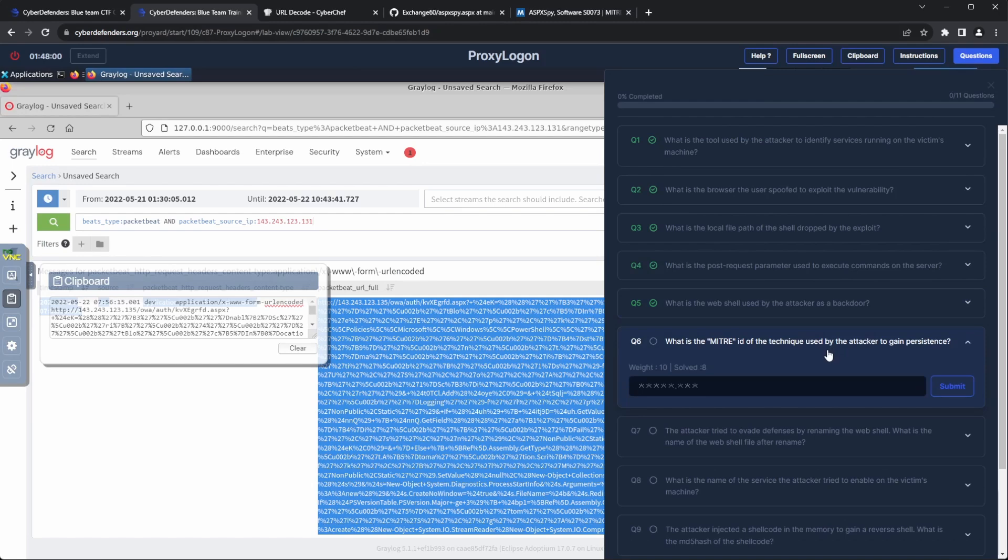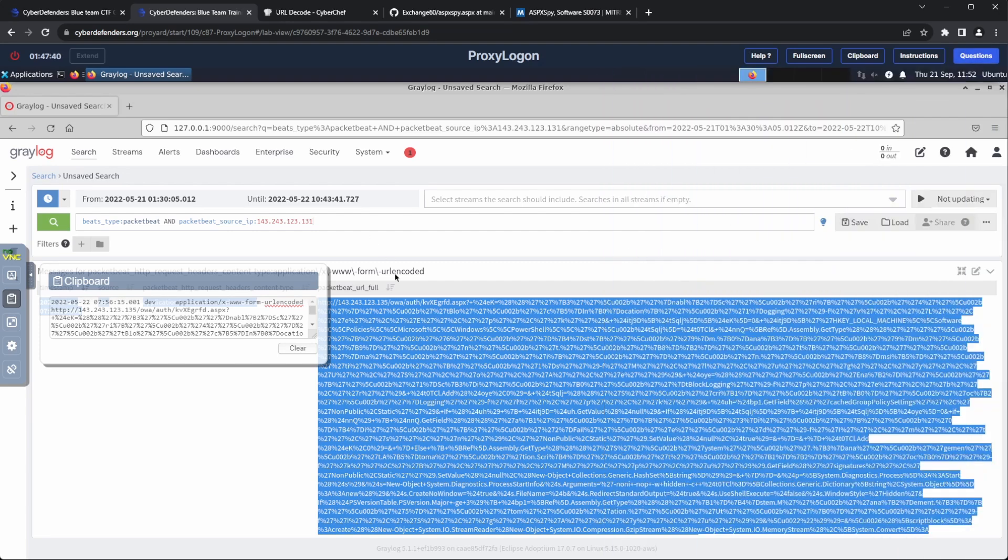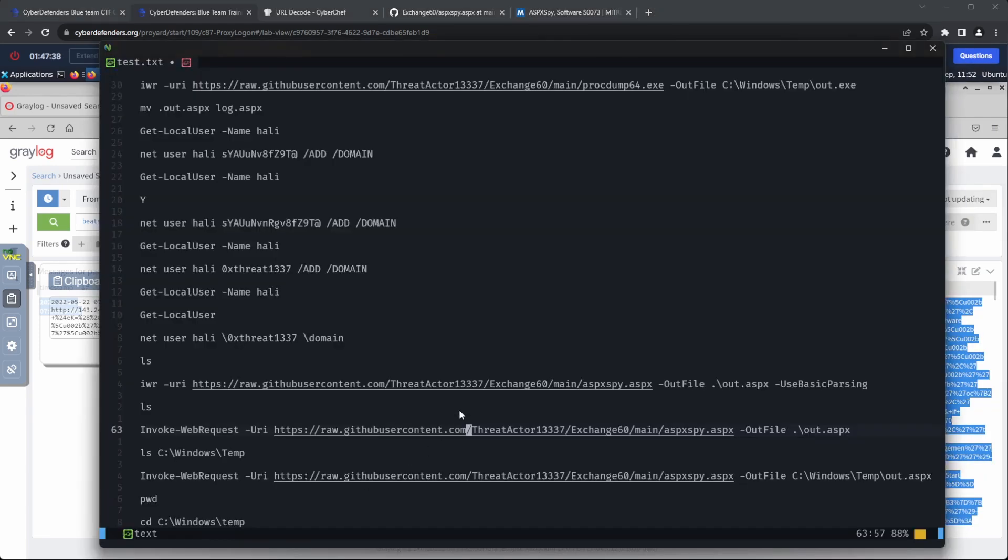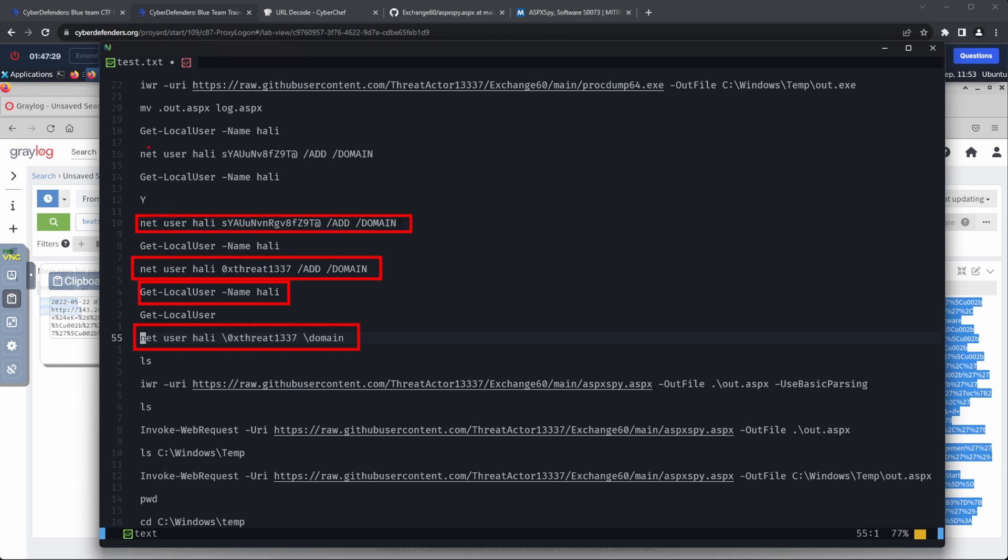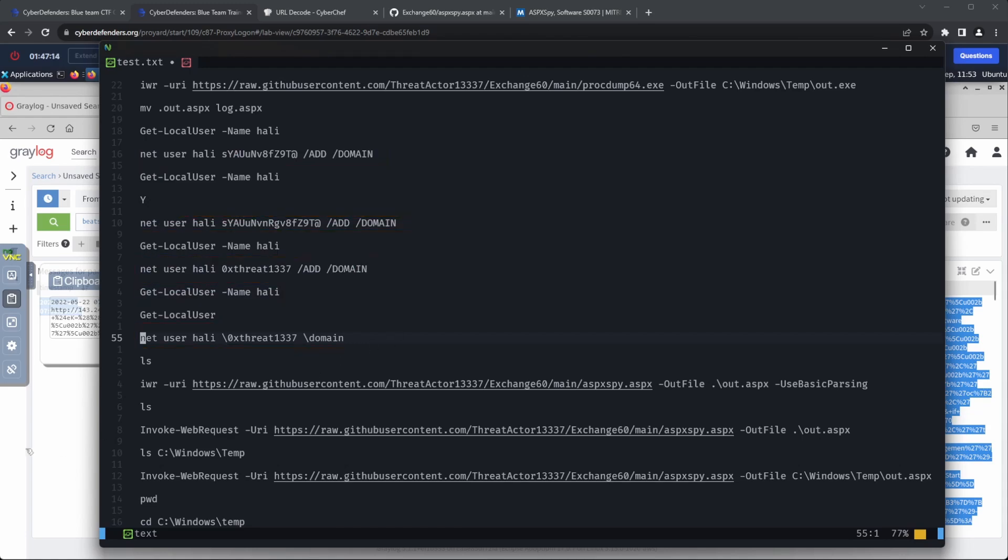I confirmed this by visiting the source code for the web shell. Question 6. What is the Mitre ID of the technique used by the attacker to gain persistence? Going through the commands again, we can see the attacker trying to create a domain account on the target system. This could be a persistence mechanism.